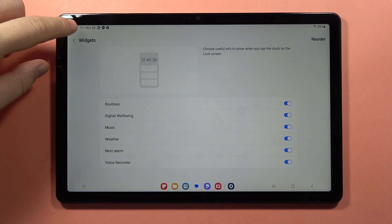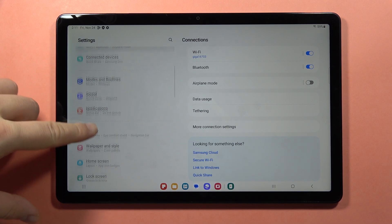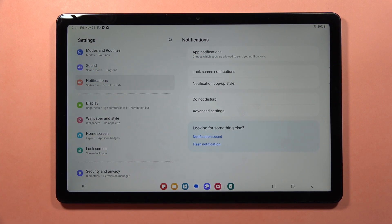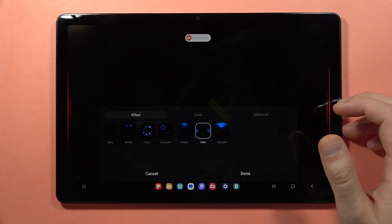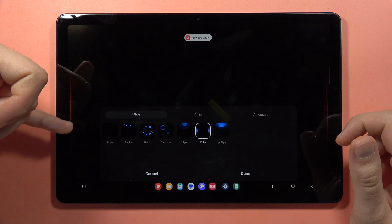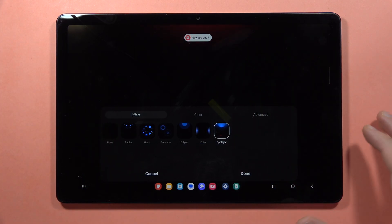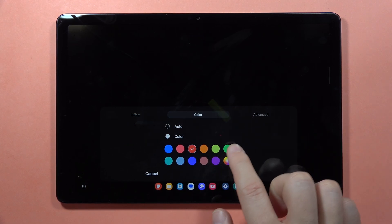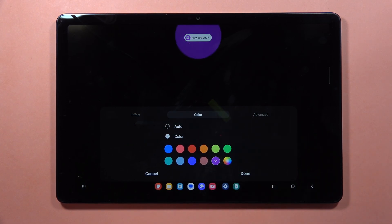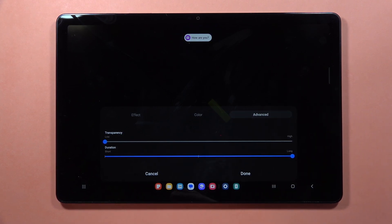Next, we can go back and move into Edge Lightning. From here you have to go into Notifications, then Notification Pop-up Style, and go into the Edge Lightning style. When you select any of these presets, you can get this cool-looking animation when you receive a notification. When you click on the color, you can change the color of it. In the more advanced settings, you can set the duration and even the transparency.